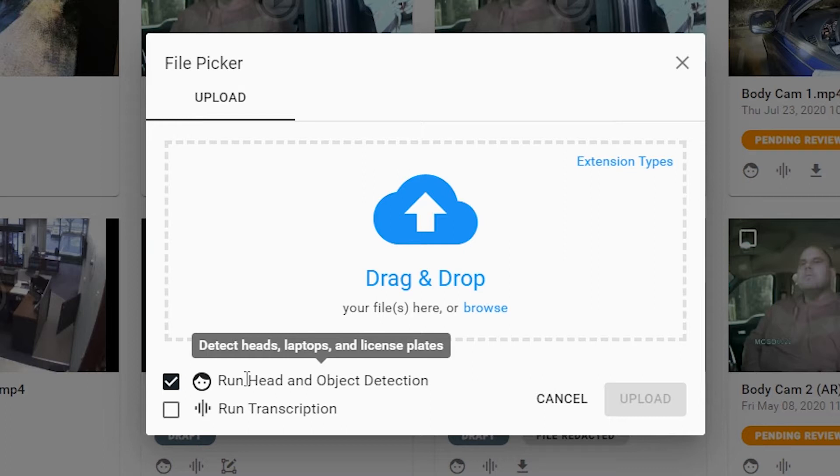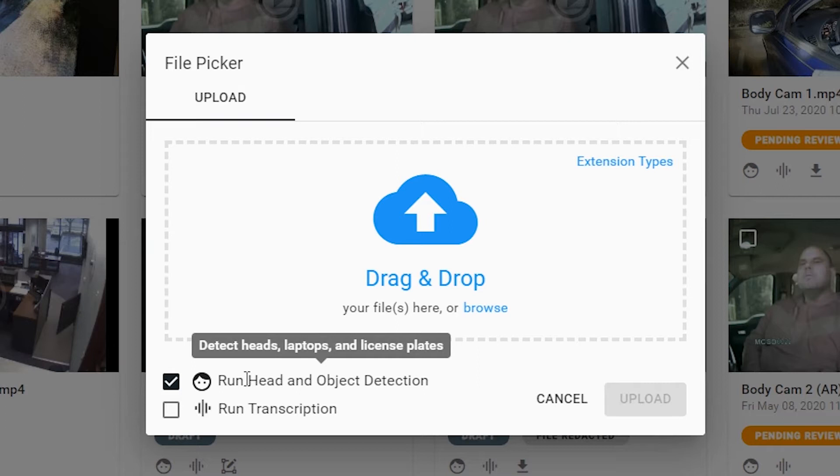It's important to note that Veritone is the only application that uses head detection and not face detection. So what that means is as you have different angles of an individual's face, head detection will be able to pick that up because we don't rely on facial features in order to create that detection. So a back of a head, a side profile, an individual looking down will all be detected using our head detection engine.